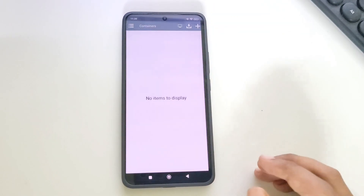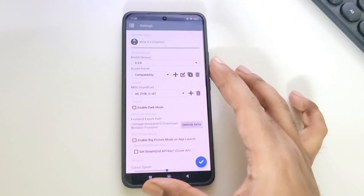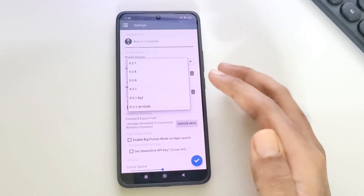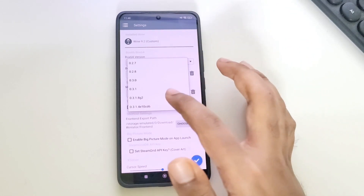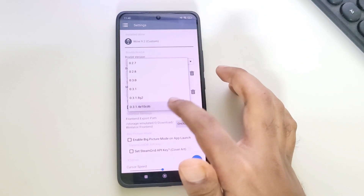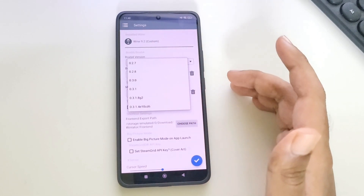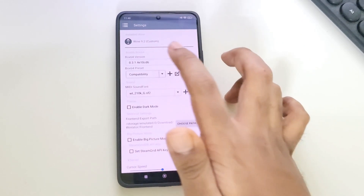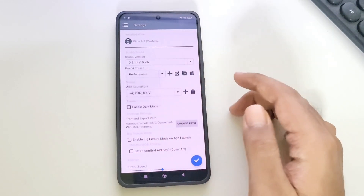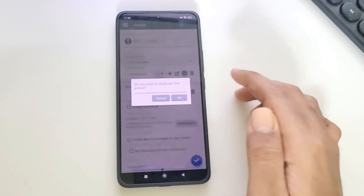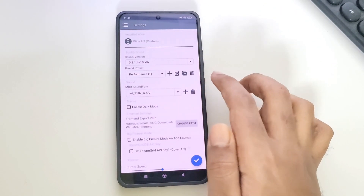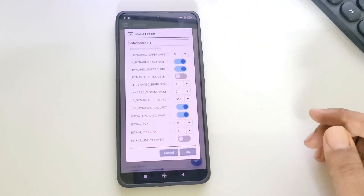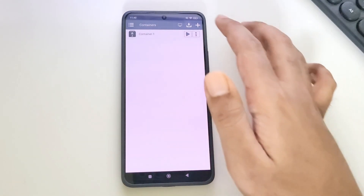Now let's head over to settings. Set Box64 version to 0.3.1 custom build. Or if you are using 8 Gen 2, then choose the 8G2 build. Or you can choose 0.3.1, which is currently the best. Set preset to performance. Here I'll create a custom preset for better performance. Set Dynarek safe flags to value 0, then save settings.